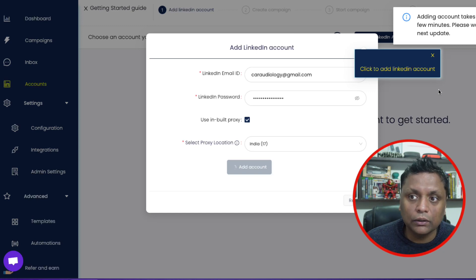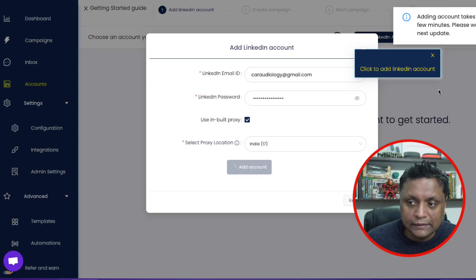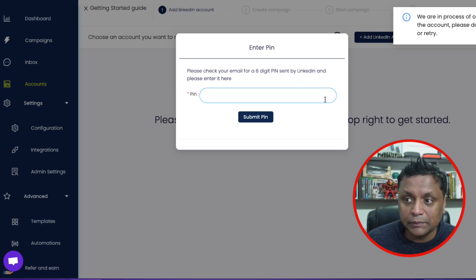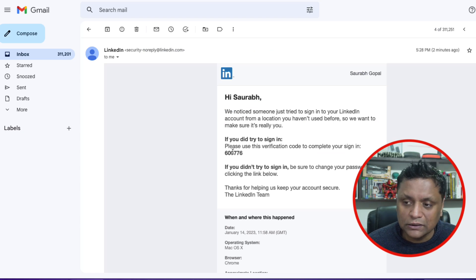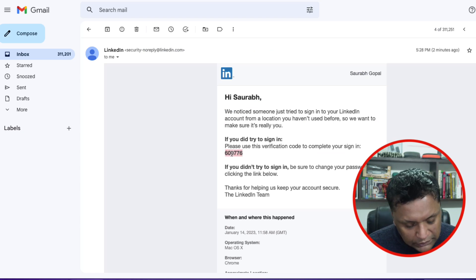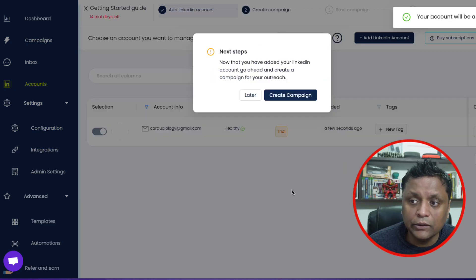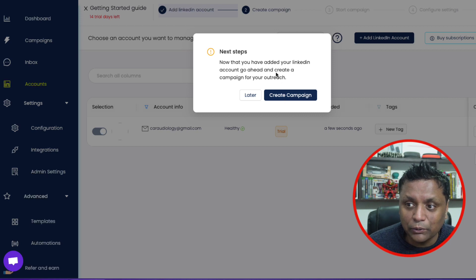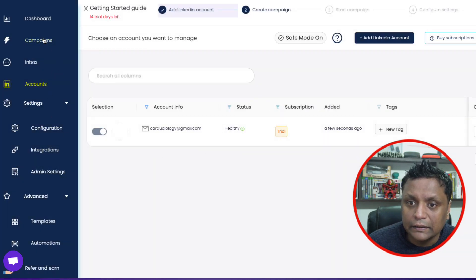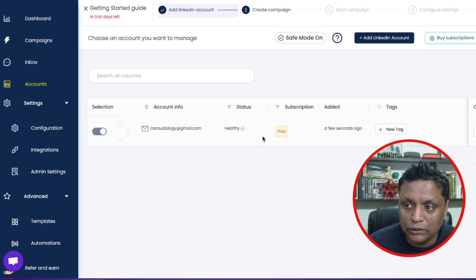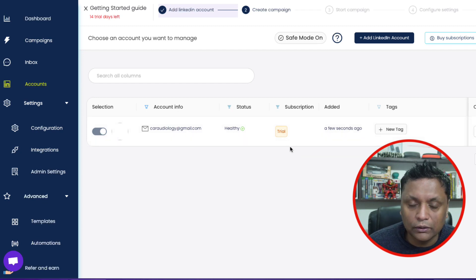It's going to take a few minutes and your LinkedIn account will be connected to Sales Robot. After a few minutes, you're going to get a message asking you to enter the six-digit pin which has been sent to your email address. I've got the pin in my email, so I'll copy it, go back, and paste it, then click on 'Submit Pin.' You'll then get a confirmation message to go ahead and create a campaign. You will see your LinkedIn account is created, your email address, and the status shown as 'Healthy.' You can also see whether you're on the trial or paid version.